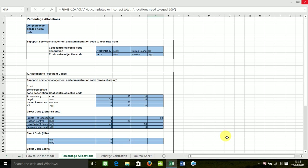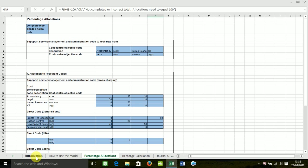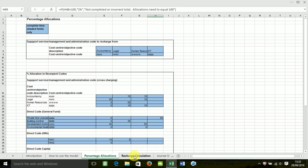So the spreadsheet consists of five tabs. An introduction tab which gives some background and an overview of the process. The how to use the model tab which provides step-by-step instructions. The percentage allocations tab which is where you enter your percentage allocations from support services to direct services. The recharge calculation tab which performs the calculation once actuals or budgets have been entered. And finally a journal sheet which sets out journal entries required to post to the ledger.